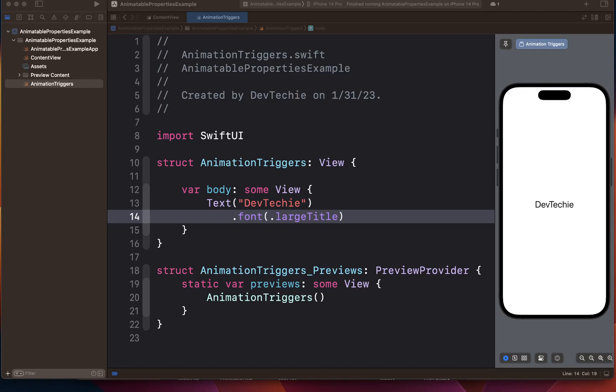The action is either a method or it's a closure property that does something when a user clicks or taps on the button. Now label is a view that actually describes what the button's actions are.